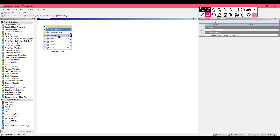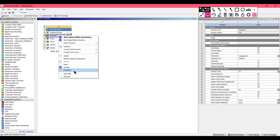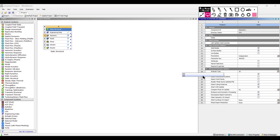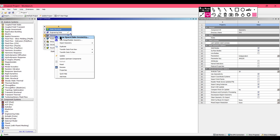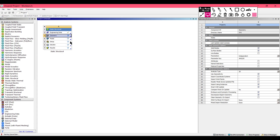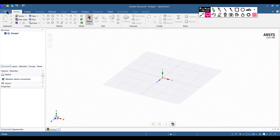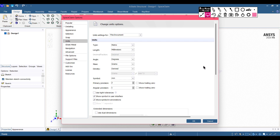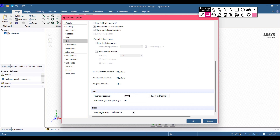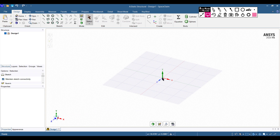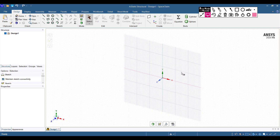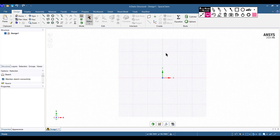In the geometry properties, if the option doesn't show, go to the Property option. As we are doing a two-dimensional elasticity problem, select the analysis type as 2D. Right-click and open the SpaceClaim geometry software. In SpaceClaim, first set the units by going to the SpaceClaim options, select millimeters, and set the minor grid to 1 millimeter, then press OK.